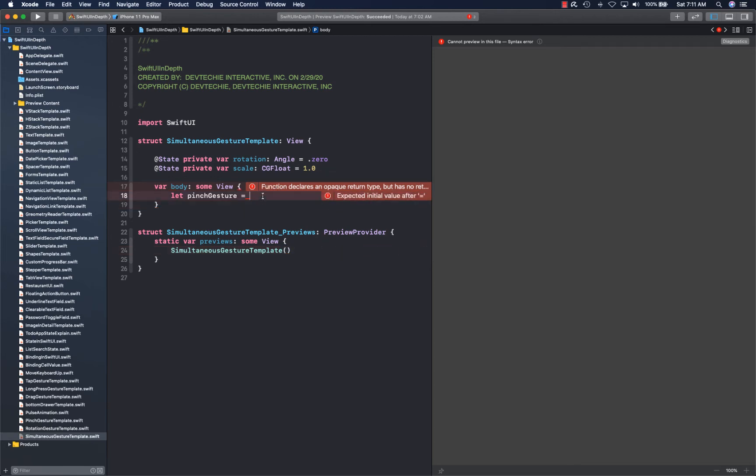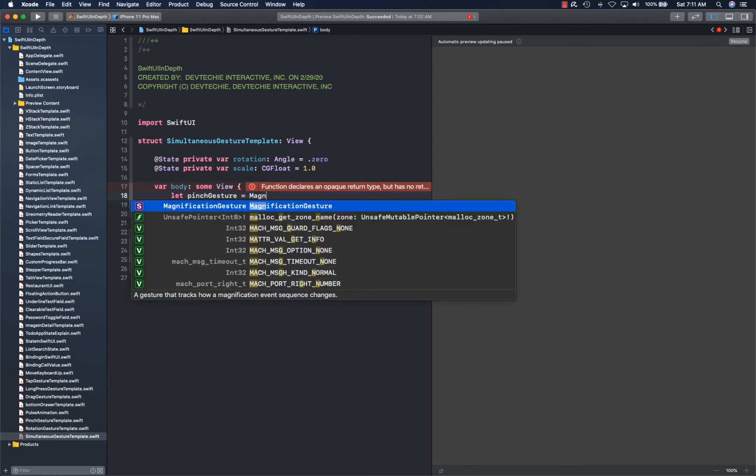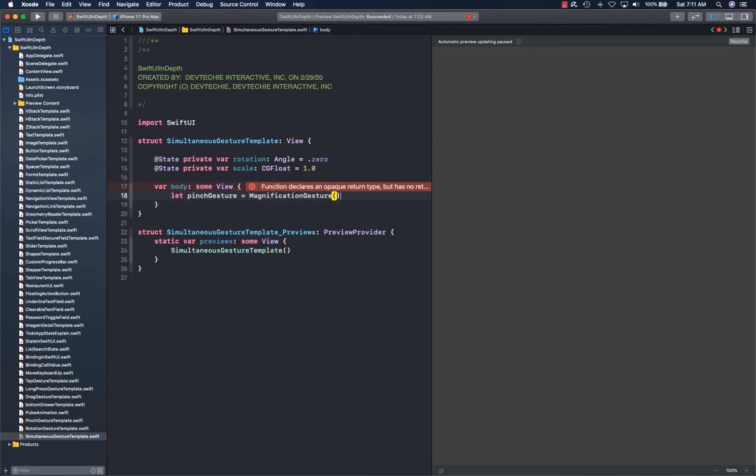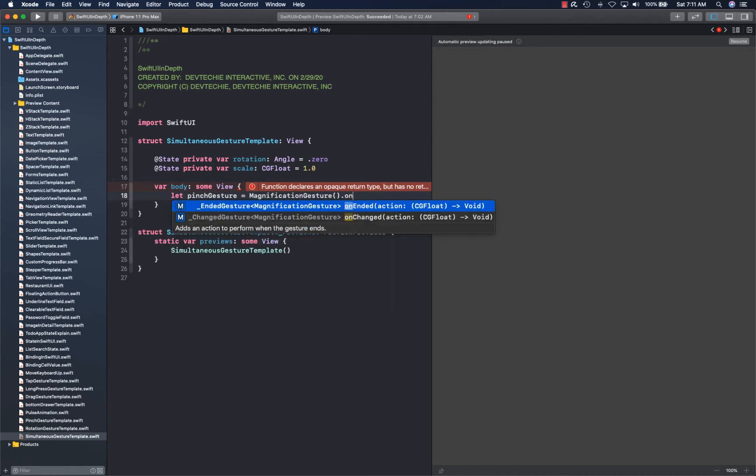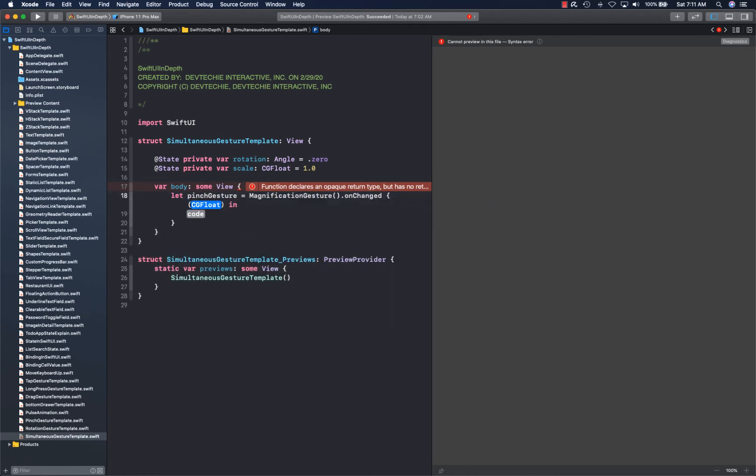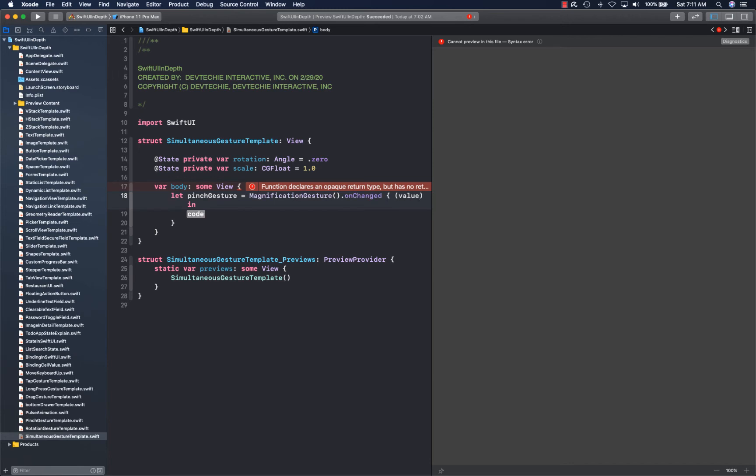Simply you can say magnification gesture dot on change, and here we get the value, and we simply apply that value on the scale.